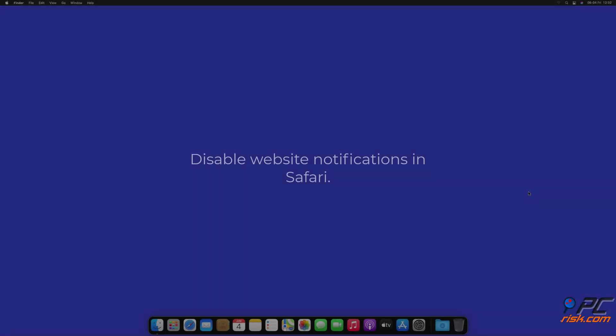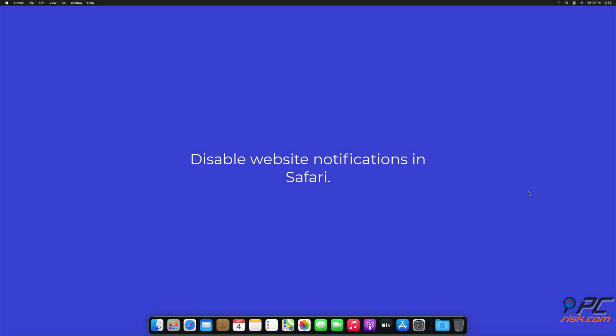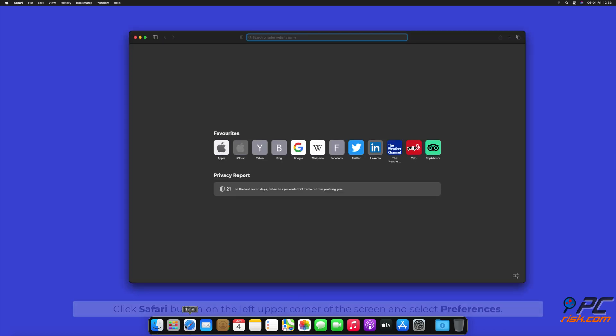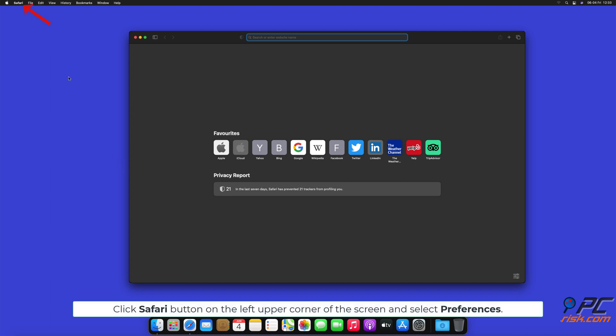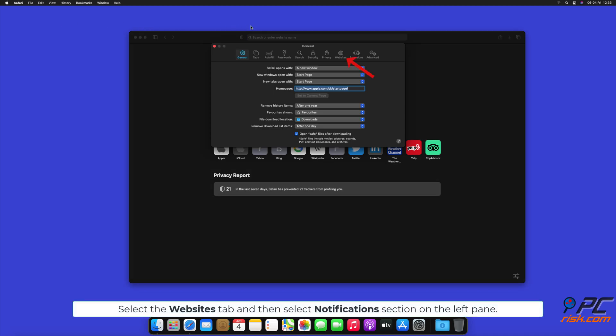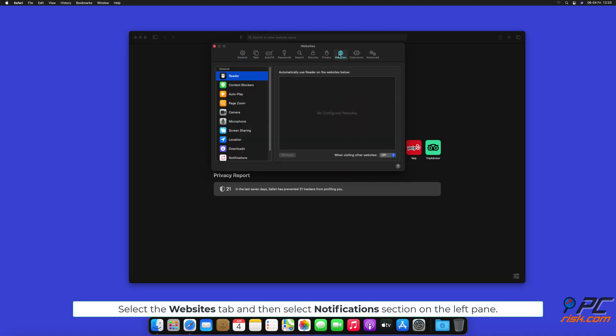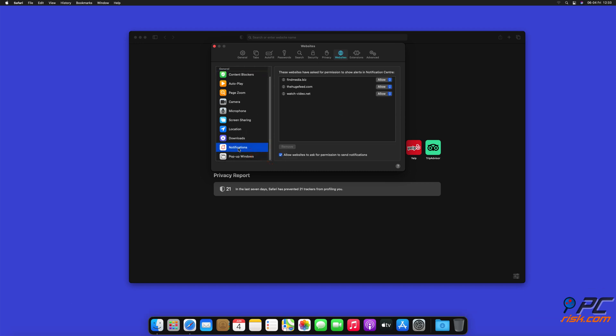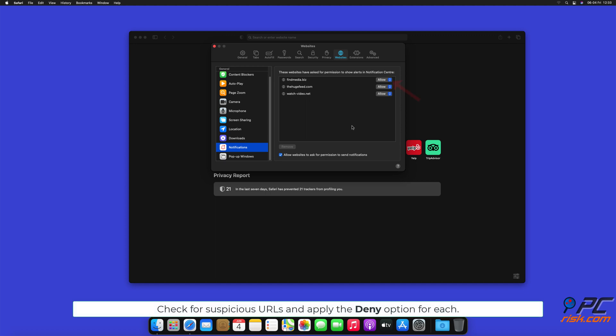How to disable website notifications in Safari. Click Safari button on the left upper corner of the screen and select Preferences. Select the Websites tab and then select Notifications section on the left pane. Check for suspicious URLs and apply the Deny option for each.